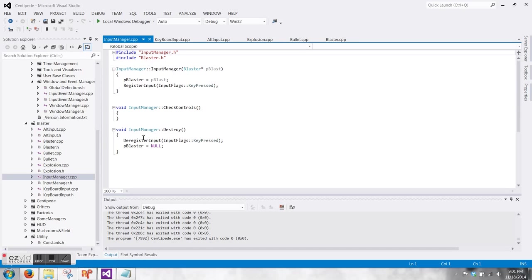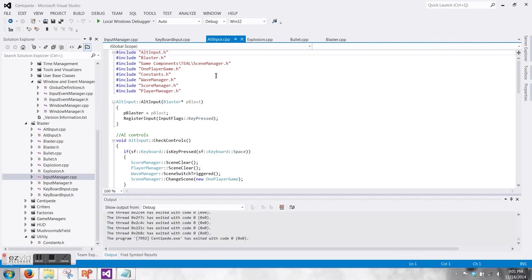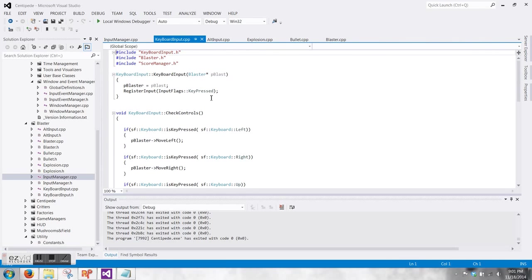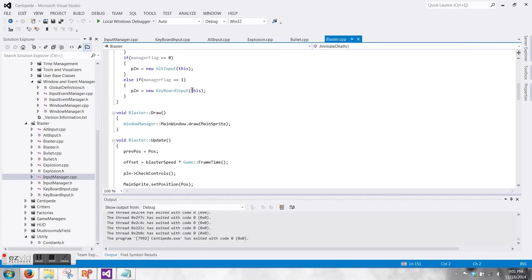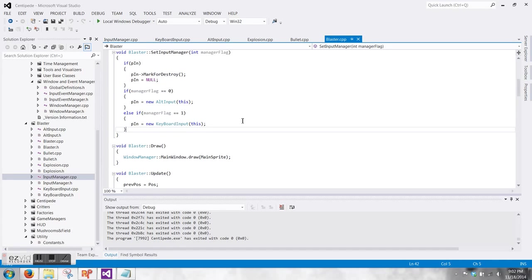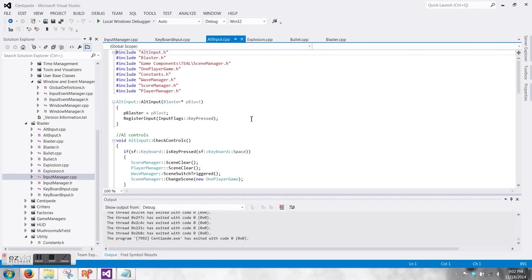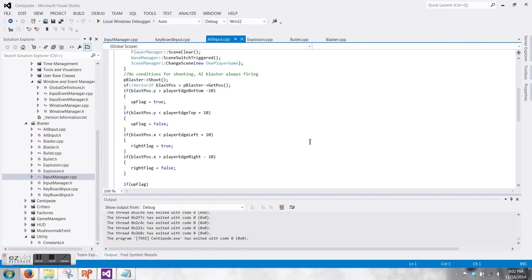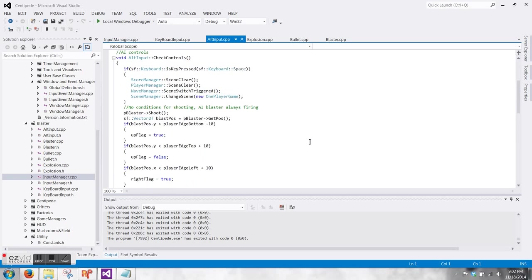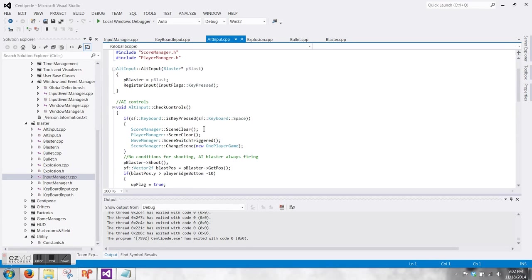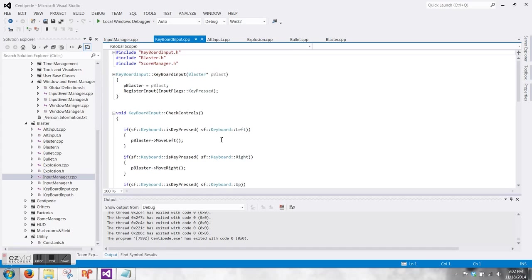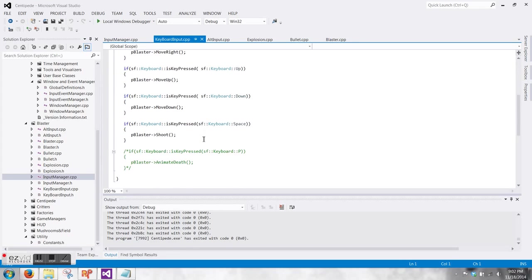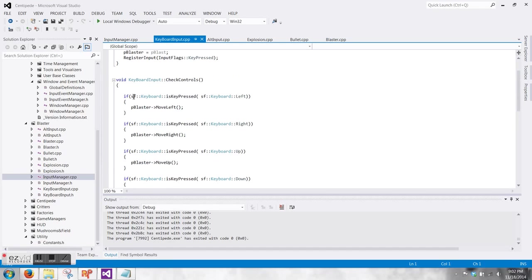I did a strategy pattern for the different input methods. There's a base class of input manager that the blaster keeps a pointer to, and then there are derived classes of keyboard input and alternate input. Alternate is just the AI for the attractor mode. Based on what kind of flag is being called in this set input manager function, then it'll create either the AI blaster controls or the player controls. The AI blaster controls are just a bunch of ifs to tell it to keep shooting and moving a diamond pattern, but there's also a space press event where it actually cleans up the scene so you can jump into the gameplay.